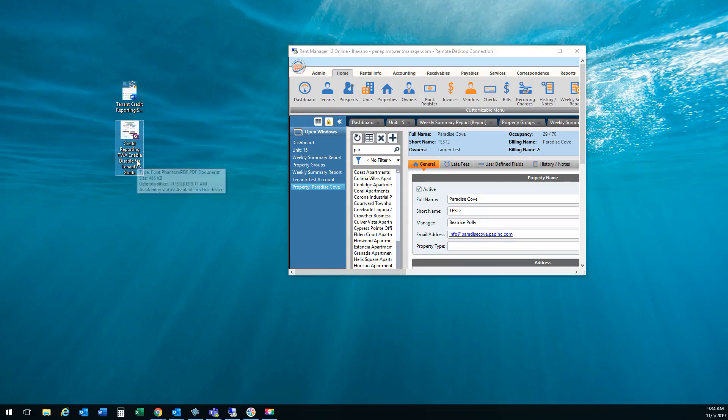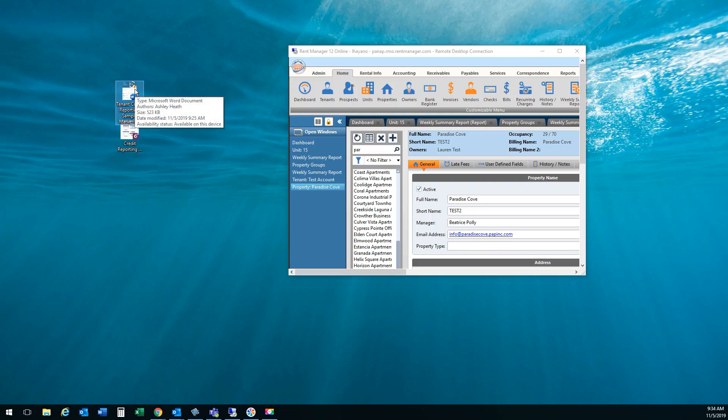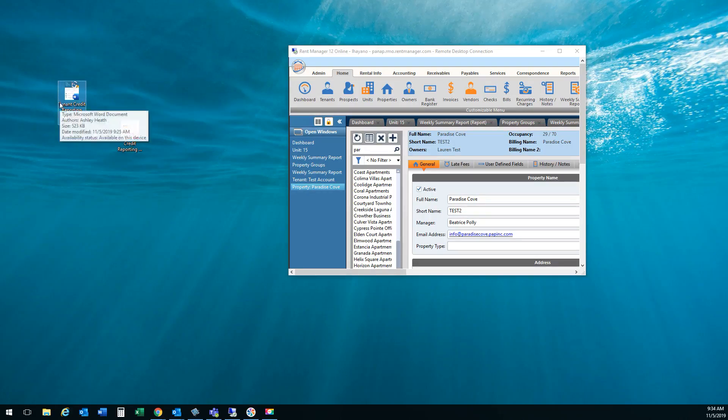This one right here is how to set up the credit reporting via the TWA portal and then the second one is more of an informational guide on what the credit reporting is and the benefits of signing up. So we are actually going to upload the second one right now.